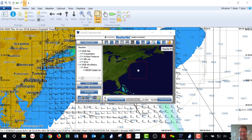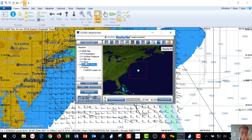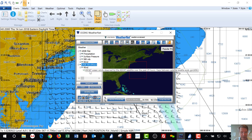How to download ASCAT data over OCEAN's weather net. You've got to make ASCAT appear in your left window. Ideally, you don't have any other selections for bandwidth purposes.